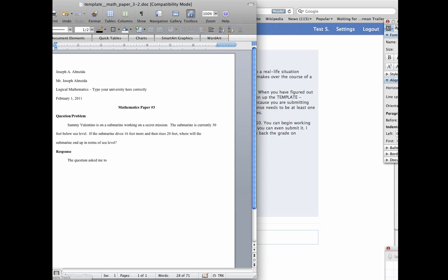And then your teacher's name is Mr. Joseph Almeida, that's fine. And then logical mathematics is the class, and it says type your university here correctly. So I'll type in the university that I'm a part of. And then you can leave the date the same, because that's the date that it's due, it's due today.